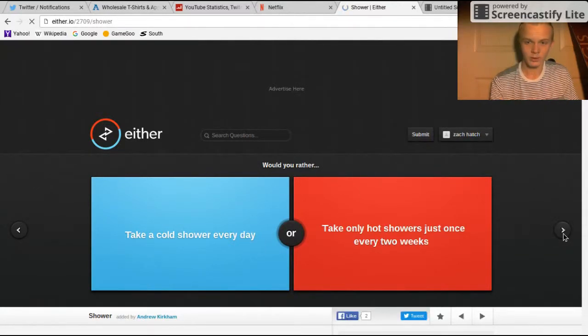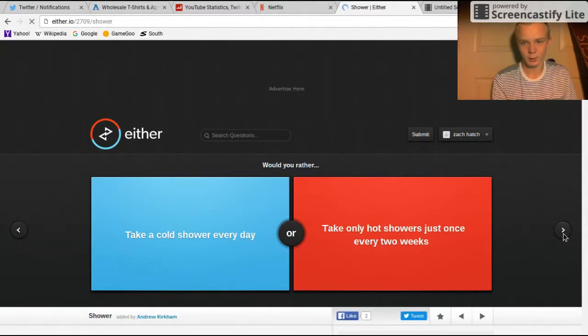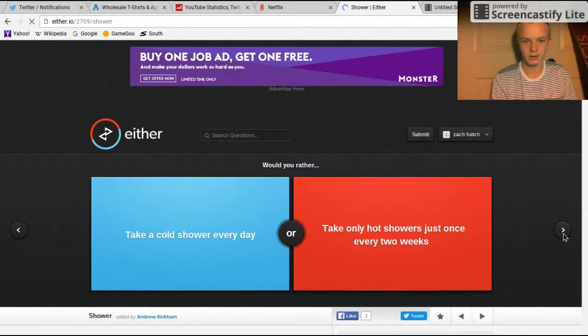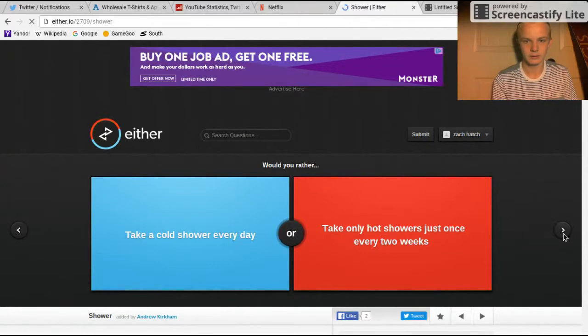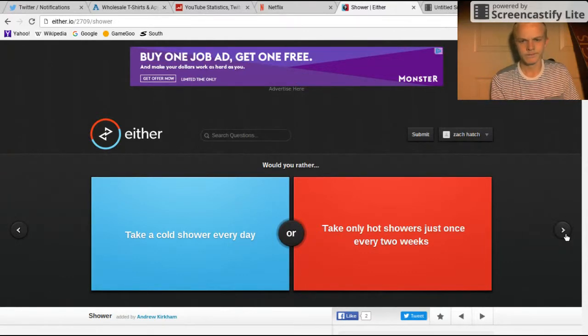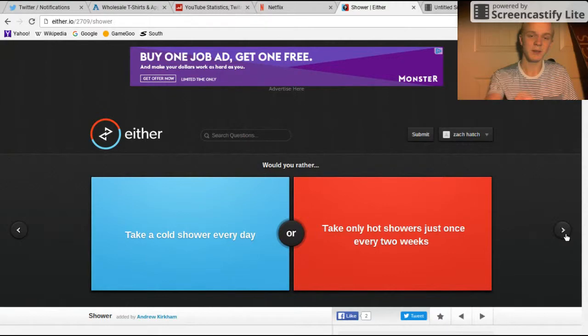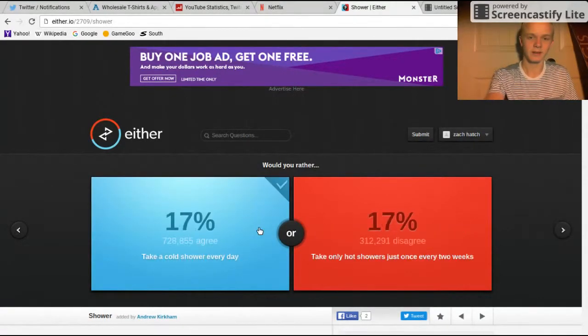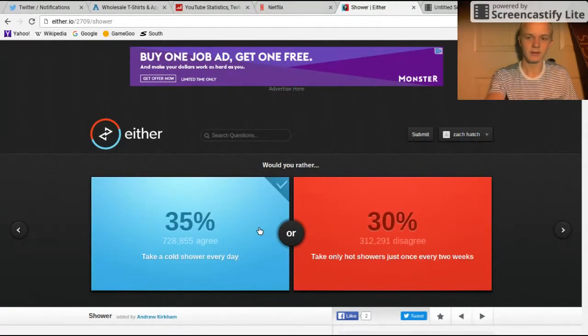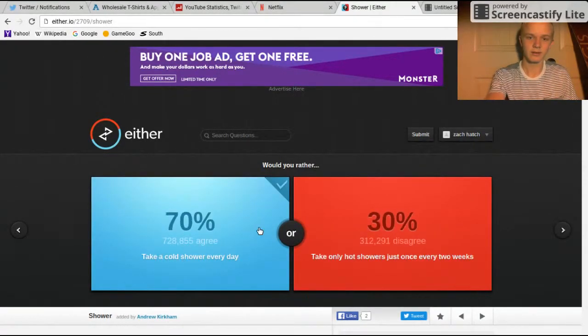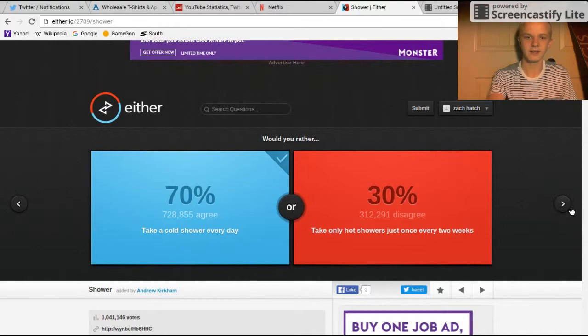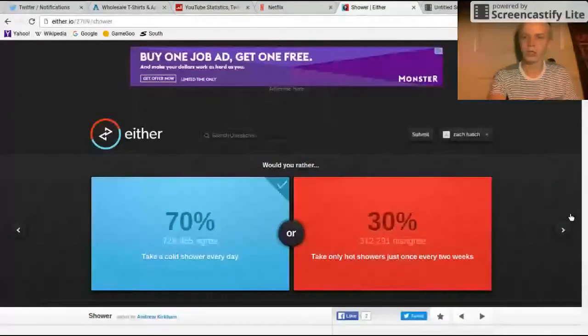Take only hot showers just once every two weeks, or take cold showers every day? Oh, every two weeks, heck no boy, I'd stink like a cow's left testicle.